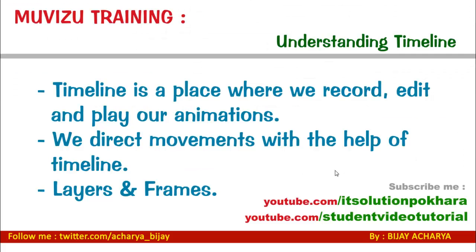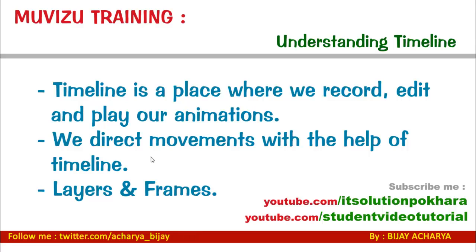Don't forget to subscribe to my YouTube channels: youtube.com/itsolutionpokhara and youtube.com/studentvideotutorial. You can also follow me on Twitter: twitter.com/acharya_bijay. Thanks for watching!